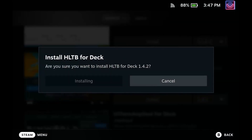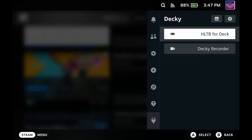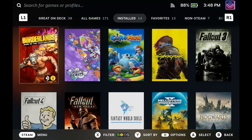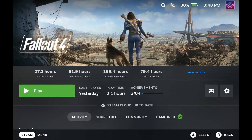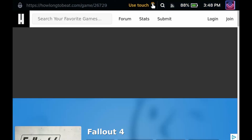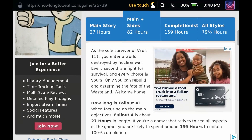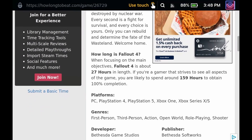Have you ever wondered how long a game will take? Well, the How Long to Beat plugin is great for you then. It integrates the How Long to Beat website directly into your deck's interface, where you can get estimated playtime information for your games at a glance, which can help you plan your gaming sessions and tackle your backlog accordingly. For example, Fallout 4 — I can see how long it would take to beat if I play just the main mission, extras, or if I'm a perfectionist wanting to complete everything. I can even click the View Details tab and it'll actually take me to the How Long to Beat website, which can give me more information on how long it'll take to beat the game based on different play styles.